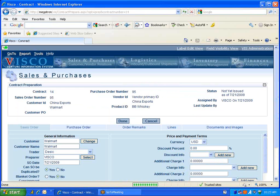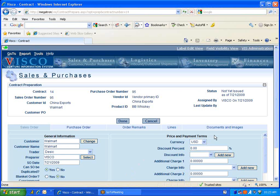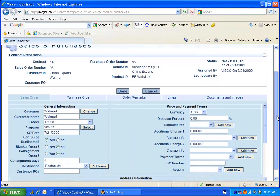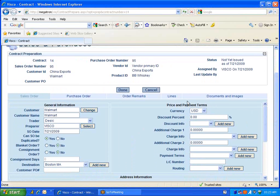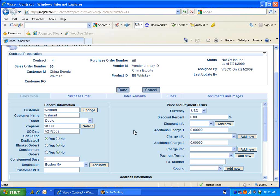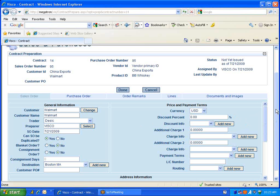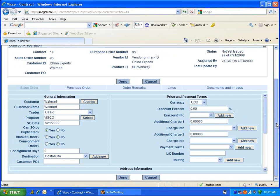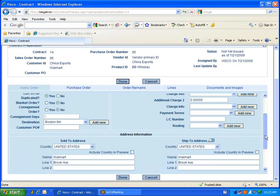I'll say Assign. Now it'll bring me to the next screen, which allows me to prepare additional details for this contract. General information over here on the left is basically populating information from the previous screen - the customer, the customer name, trader. The preparer is the person or user that is logged in right now. Over here on the right, we have the price and payment terms, which allows us to apply any discounts or percentages to payment terms. And underneath it is the address information, which will display sold to and ship to for this customer.